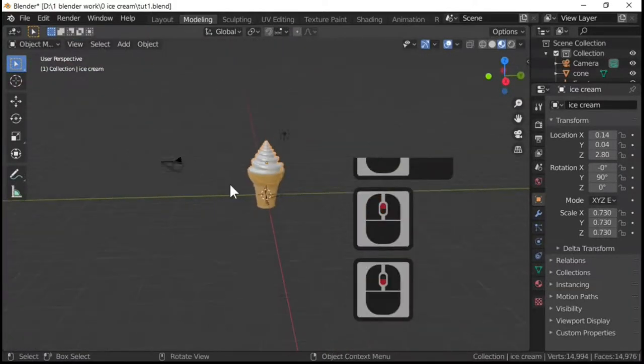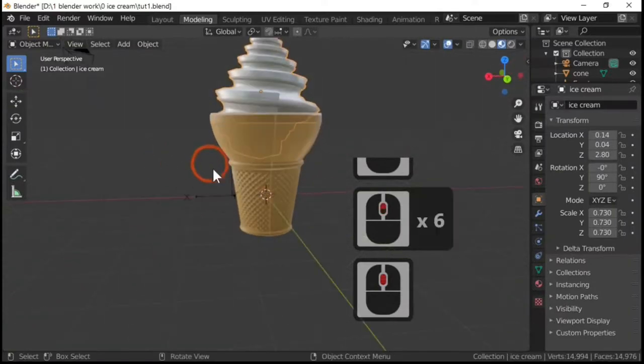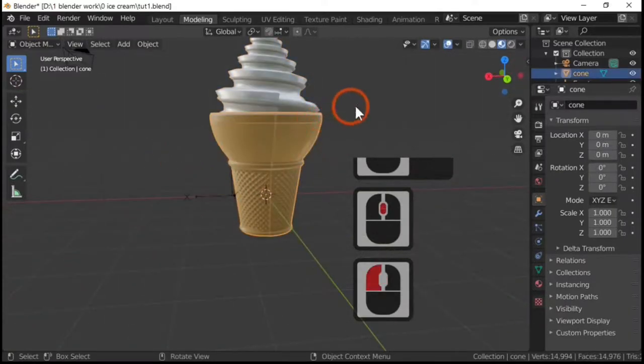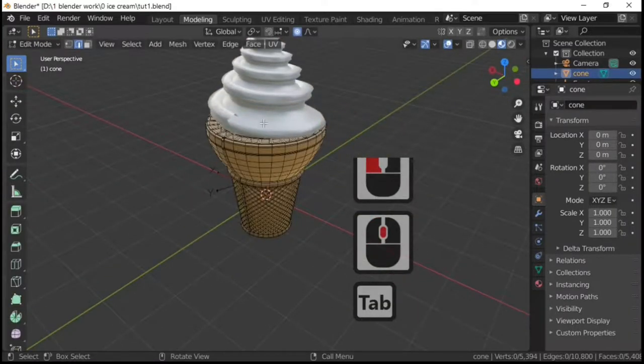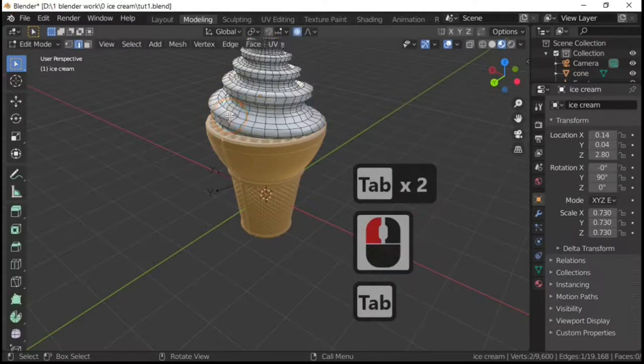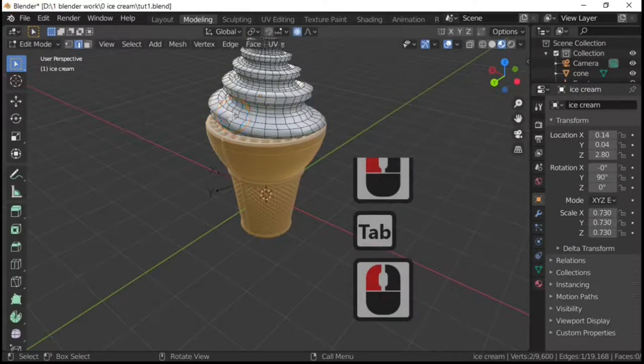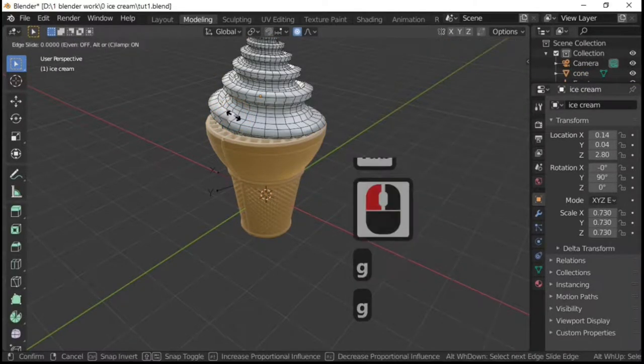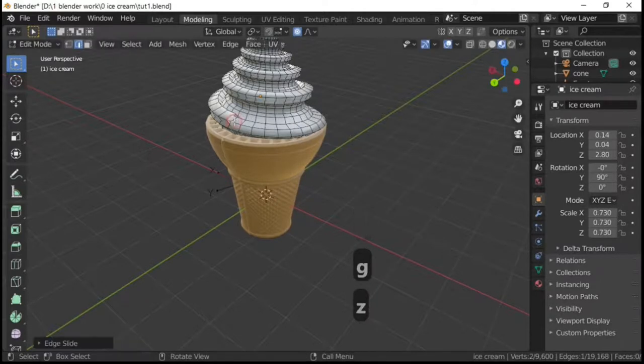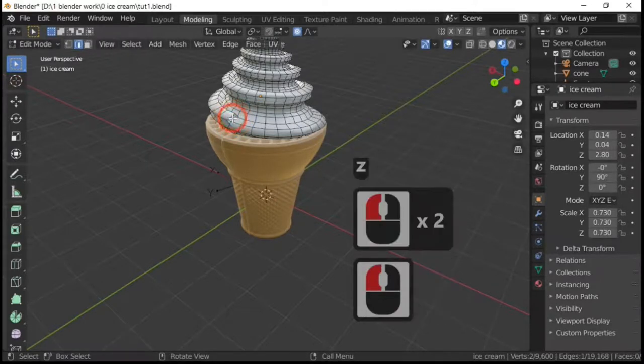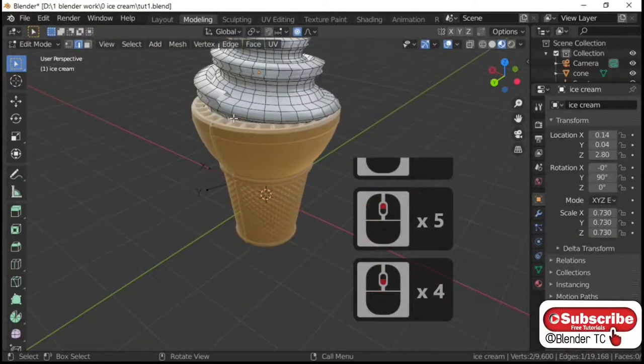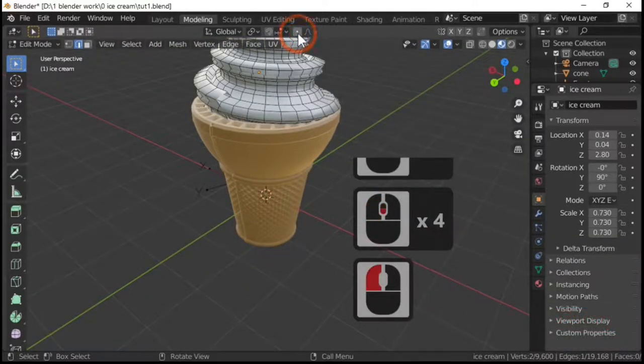So, out of edit mode, we've now got a cone and an ice cream. I don't like that up there so I'm just going to move G and Z. Let's move that one in the way. I'm going to go on to individual origins here.